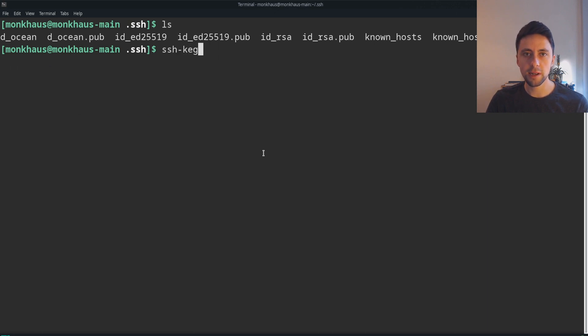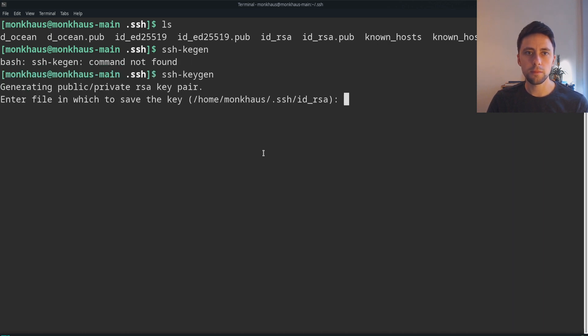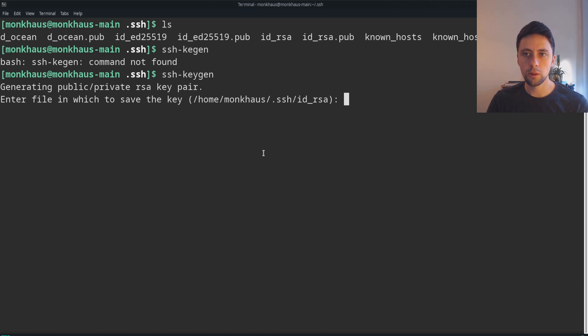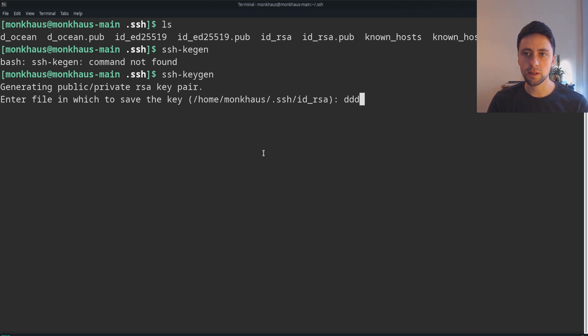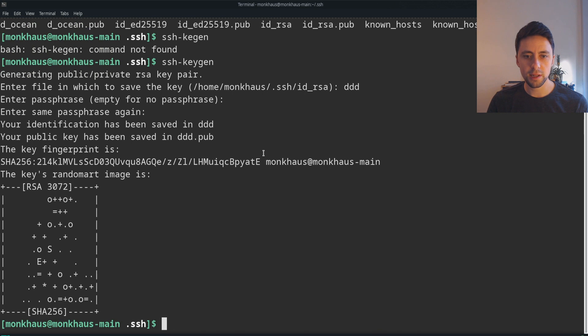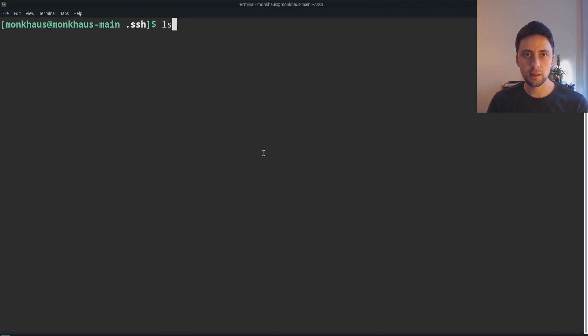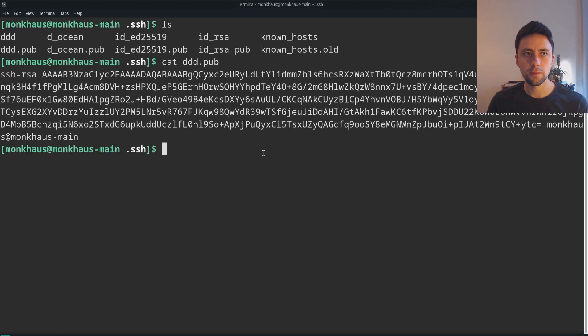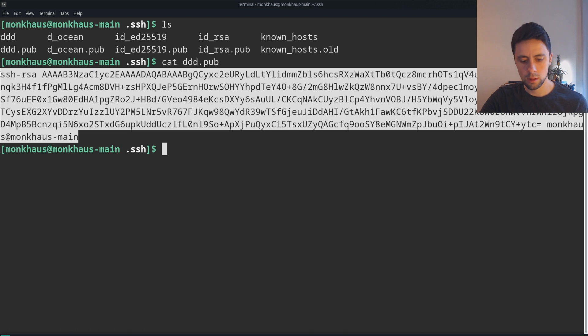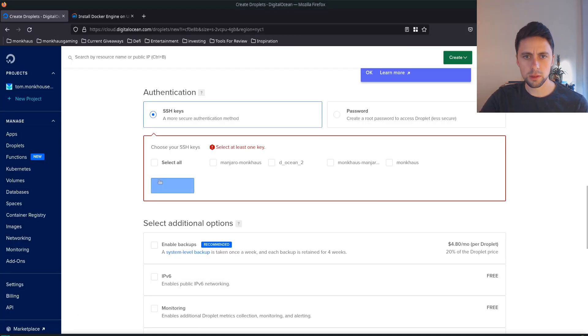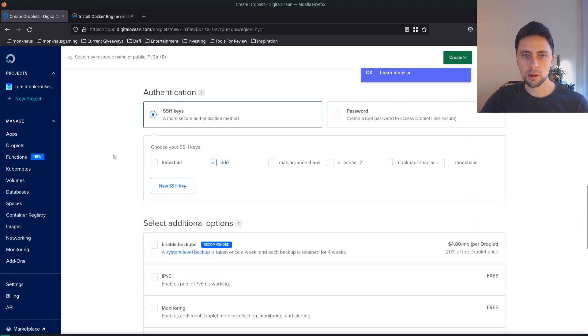We're going to generate a key now, so ssh-keygen. Usually here you'd want to specify the full path, but we are actually in the .ssh folder so we can just call it what we want. I'm going to call it ddd. We've generated that, and we can do cat ddd.pub - this is the public key that you want to grab.